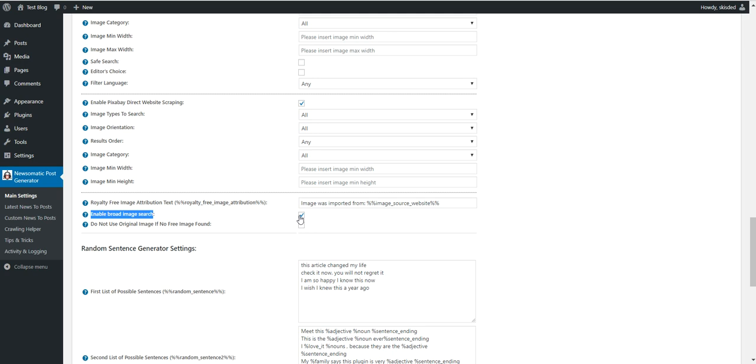Okay, if you want to enable broad search, you can check this checkbox. If you uncheck this checkbox, not every post might get a new image that is a new image imported. But if you check it, most of the posts will get a featured image that is royalty-free.